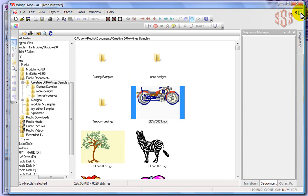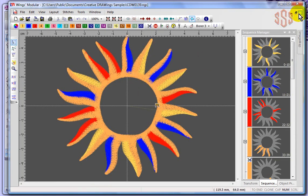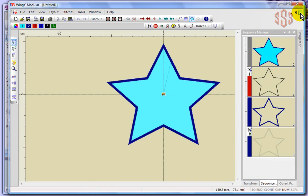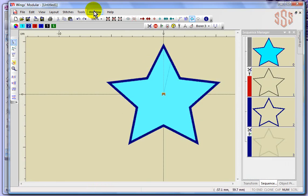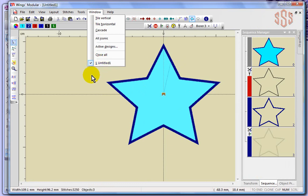So in this case I can actually close the icon browser that I have open right now by just choosing close, and I could even close this sun by just choosing that X right there. And that leaves me with the star, and now if I look in the window drop-down menu, the only design that's currently open is this star.